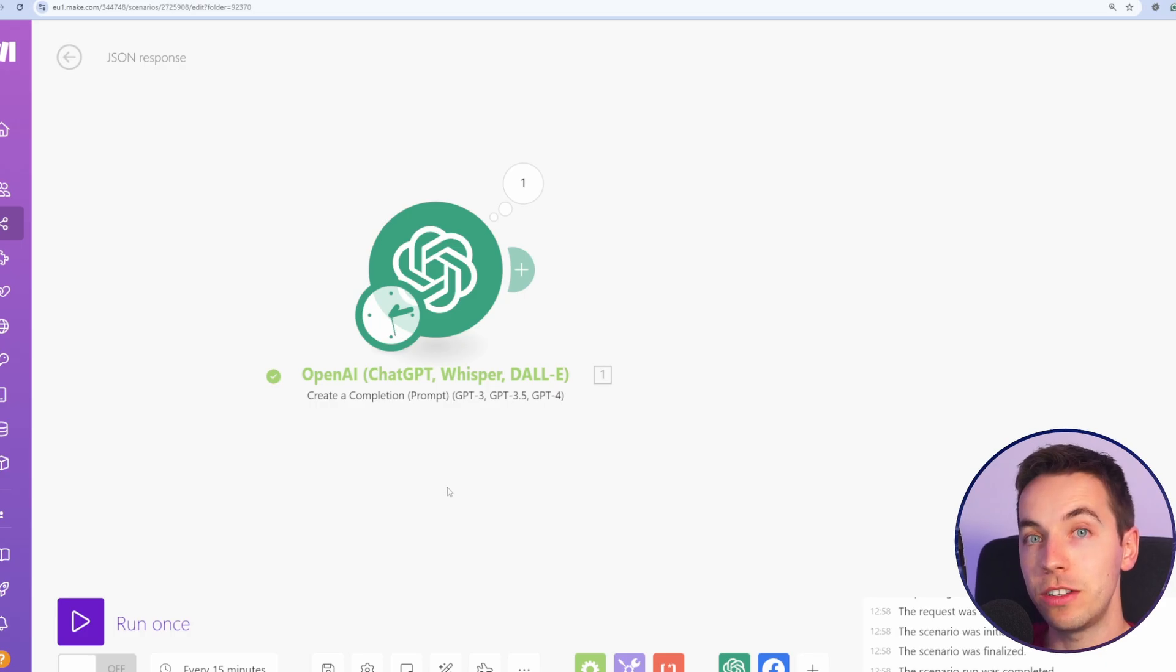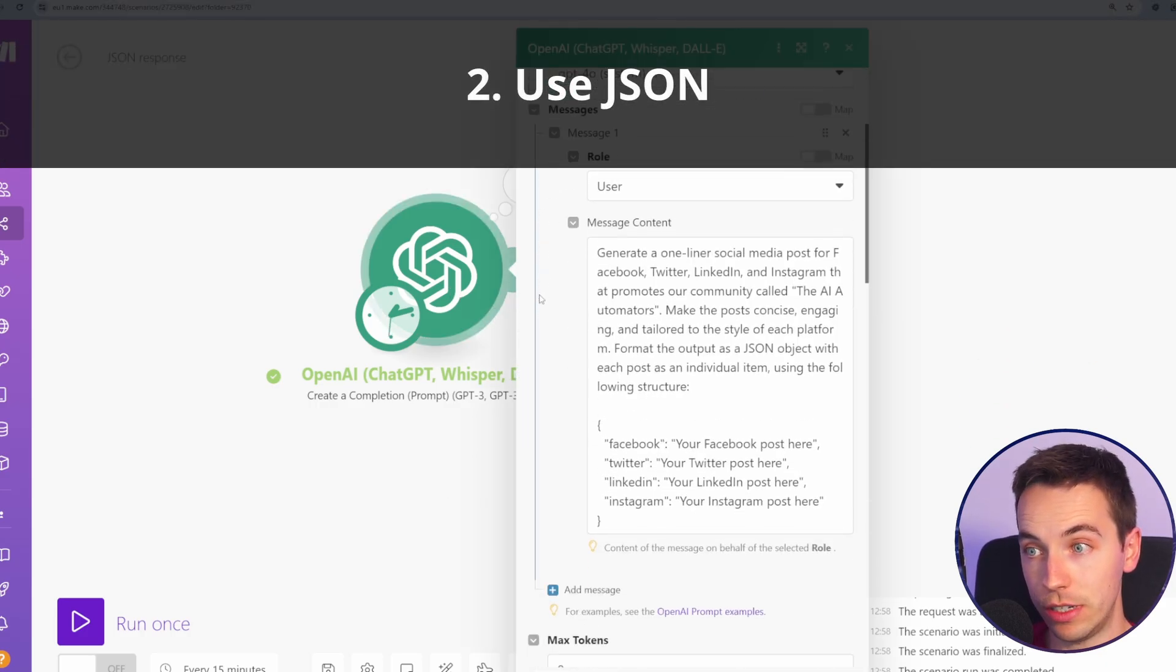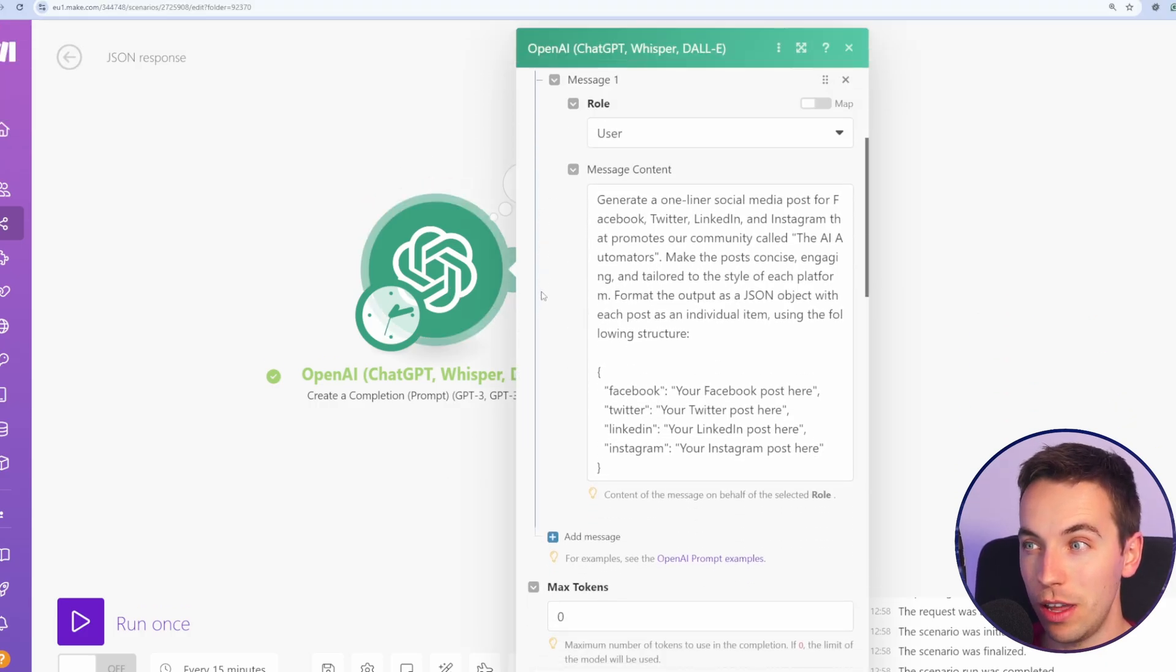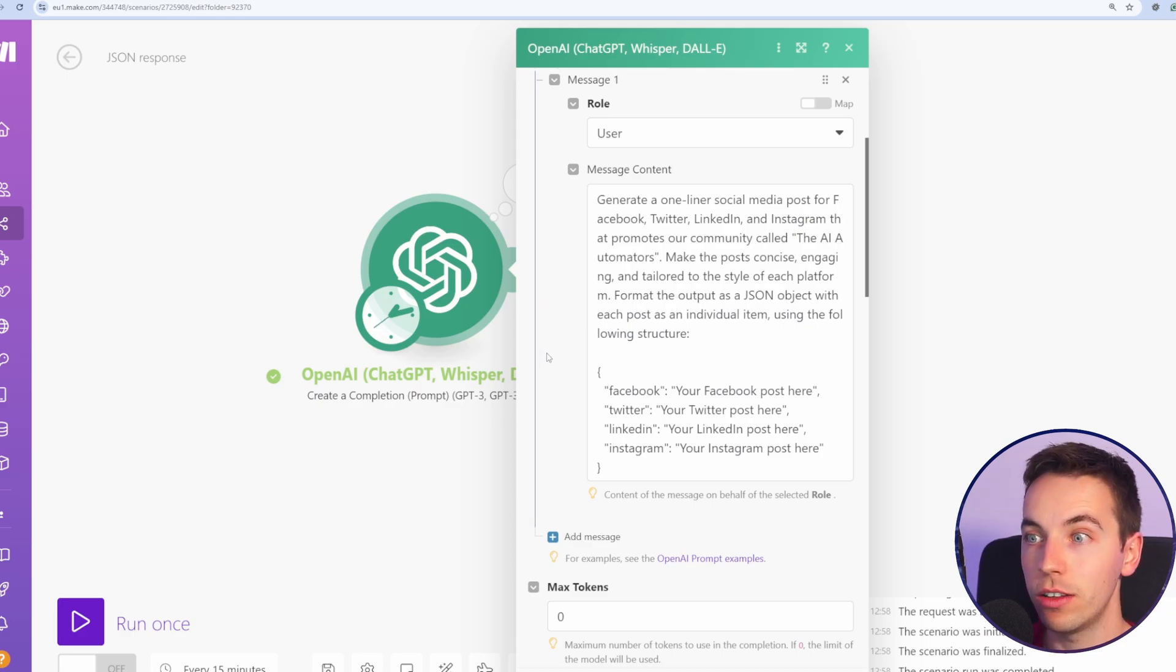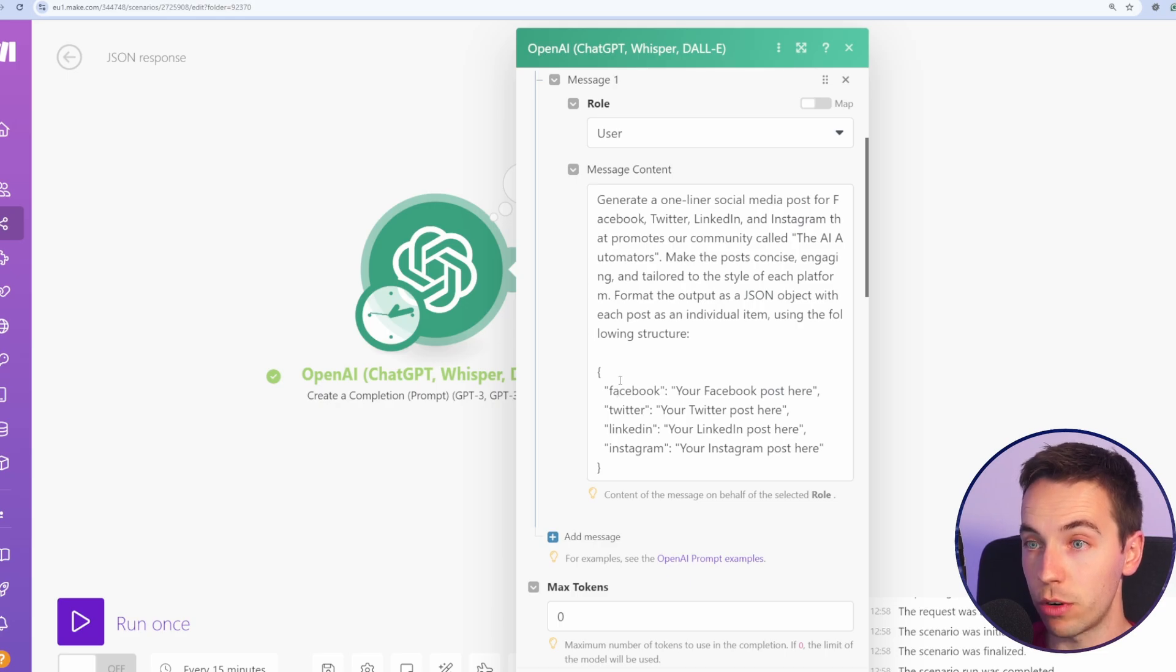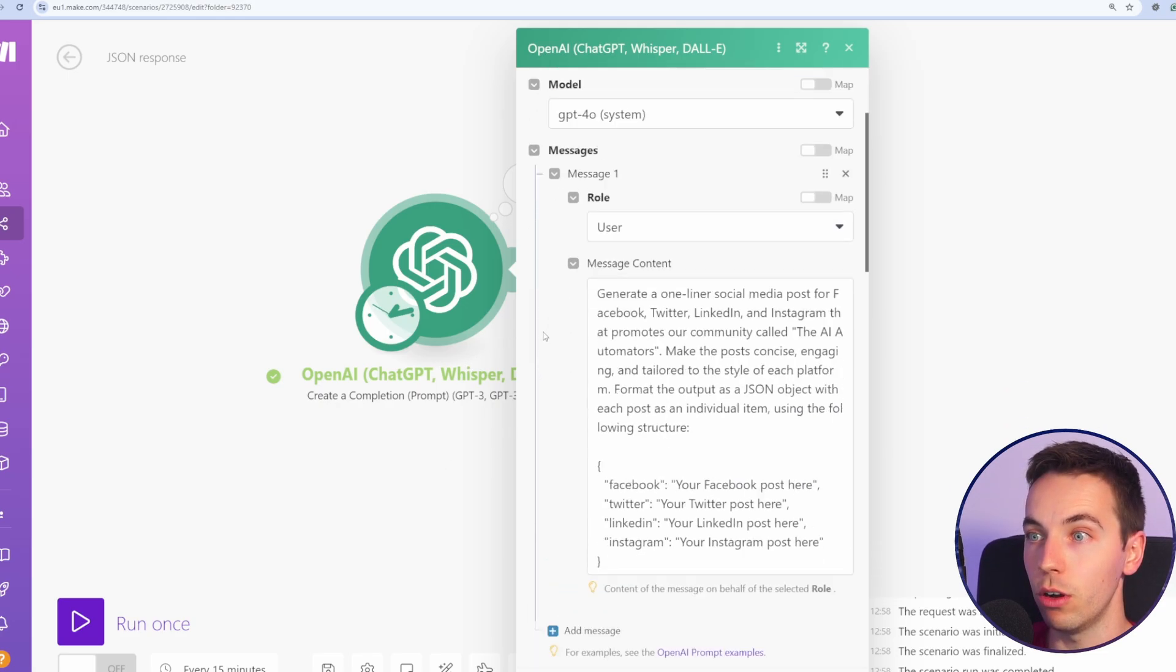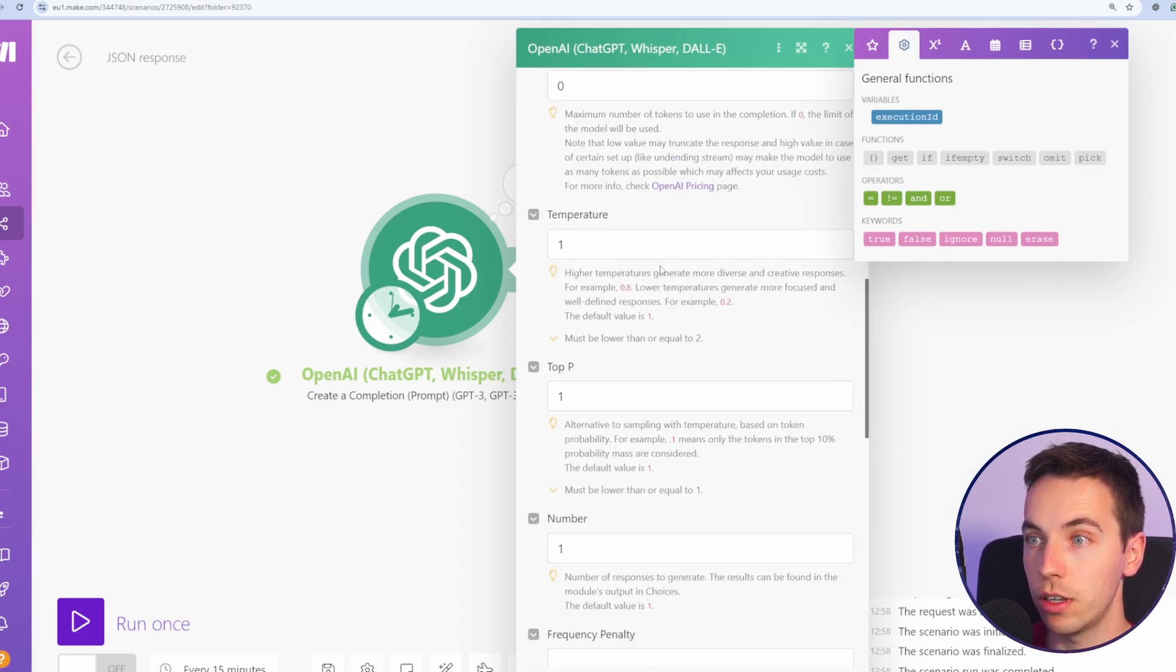The next tip is to use JSON. JSON is a type of structured data which can greatly help to improve both the quality and efficiency of your output from OpenAI or Cloud. So for example, in this case, we are trying to get social media text for four different social networks, and we're doing this in one call to OpenAI's GPT-40, just asking it to generate a one-liner social media post for each of those.